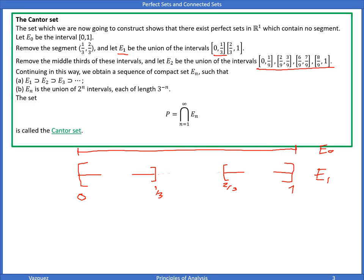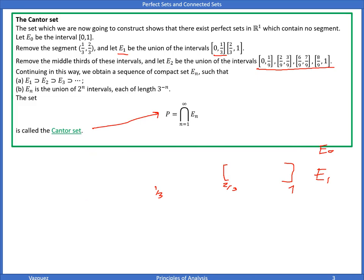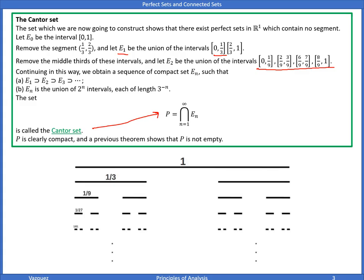The set P, equal to the intersection of all these sets — obtained by continuously removing the middle third — is known as the Cantor set. Eventually, taking the process to infinity, we reduce to tiny points with no more intervals. Here is how it looks: E0, E1, E2, E3, E4 — the segments get smaller and smaller until we just have points.